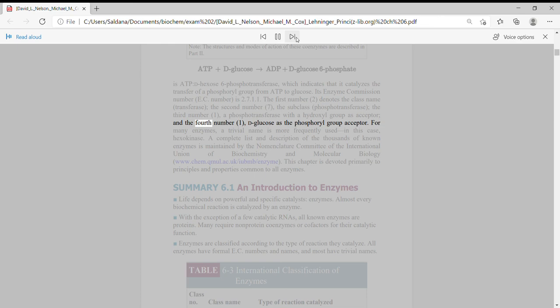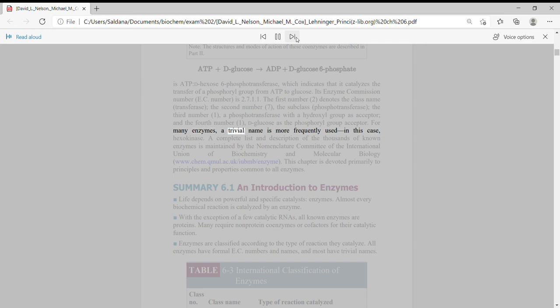And the fourth number, one, D-glucose as the phosphoryl group acceptor. For many enzymes, a trivial name is more frequently used, in this case, hexokinase.